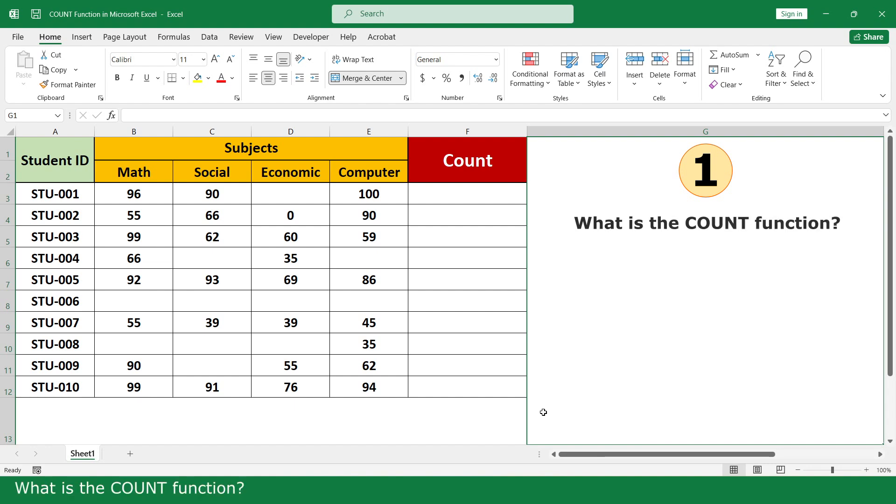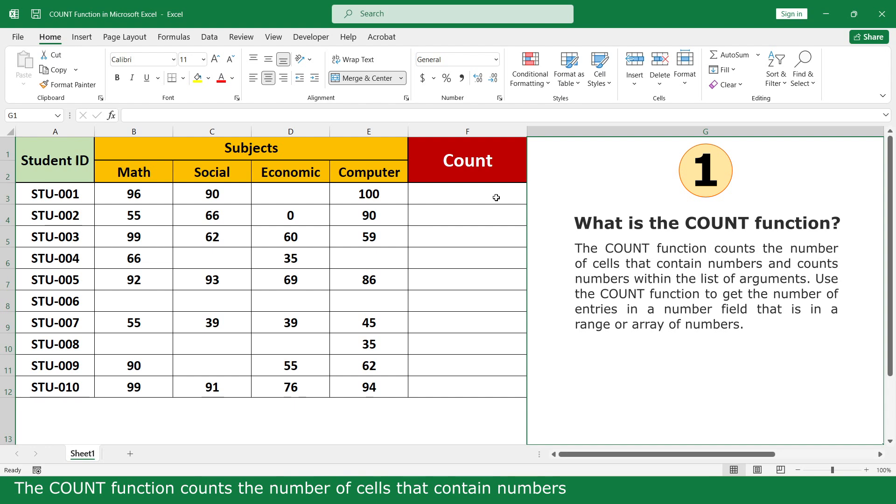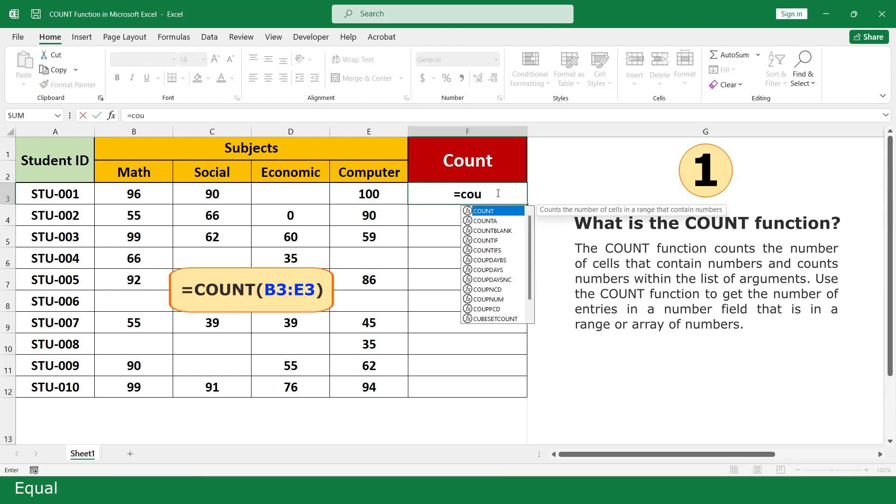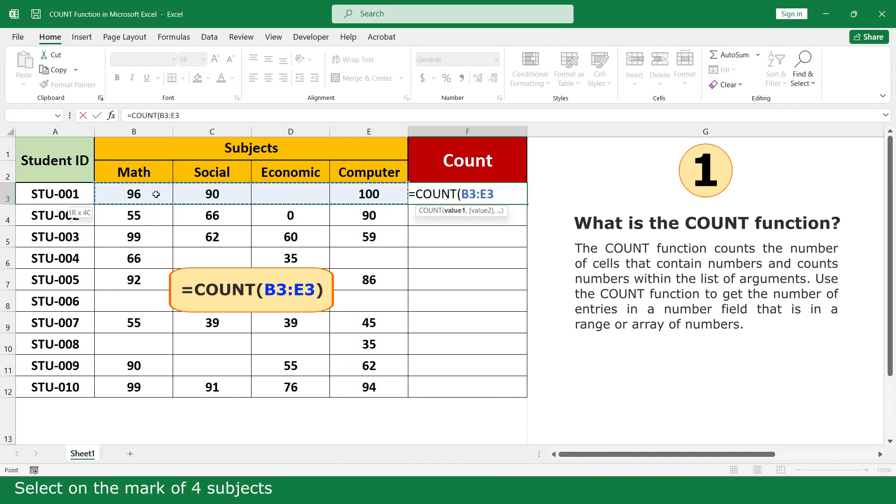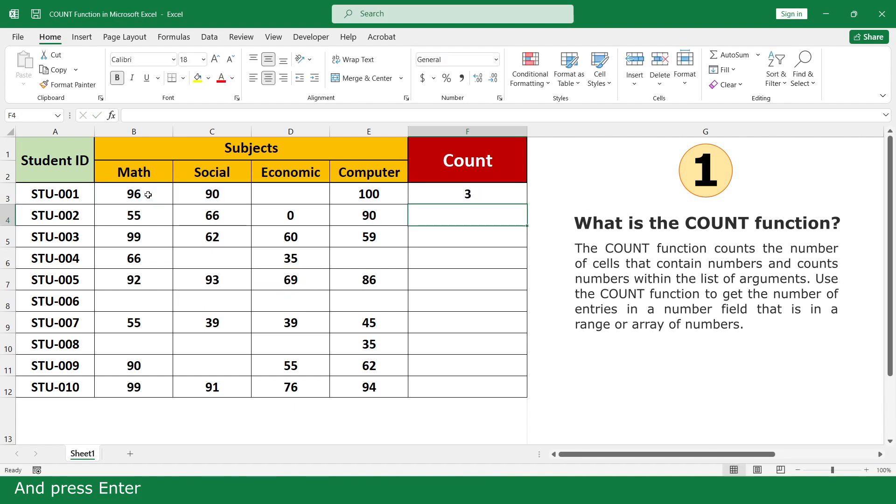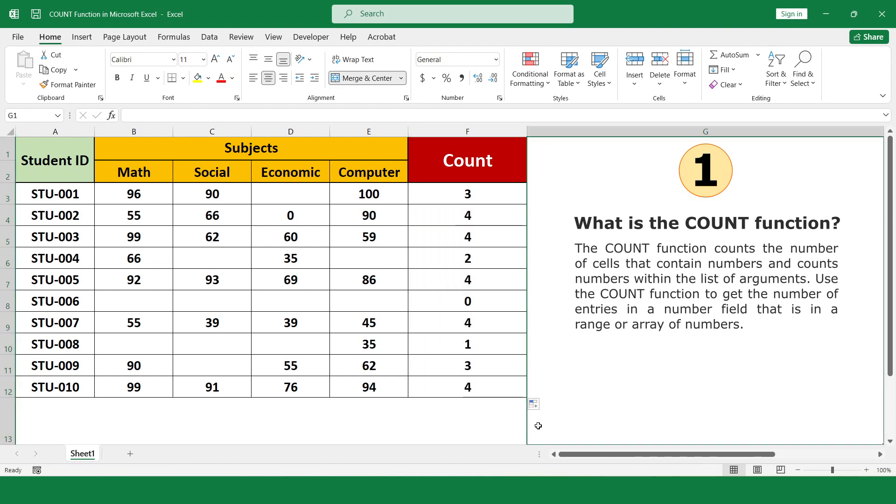What is the COUNT function? The COUNT function counts the number of cells that contain numbers. Click on the COUNT function, select the marks of all subjects, close parenthesis, and press Enter. Click and scroll down. This cell does not have a number, so the result is 3.